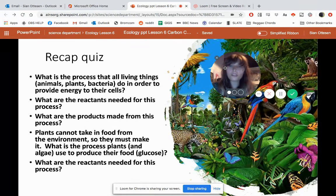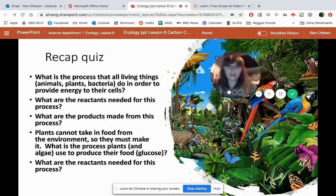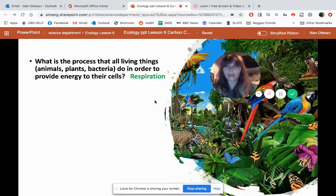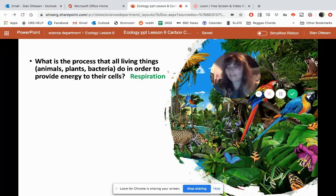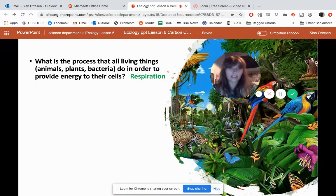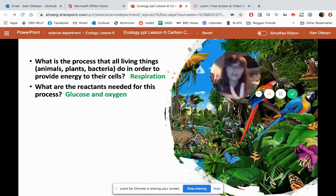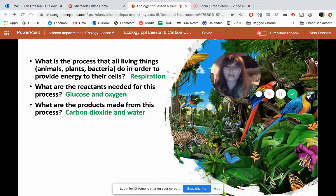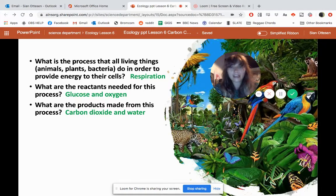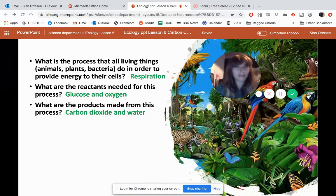Hopefully you paused and answered those questions. Question one was: what is the process that all living things do to provide energy to their cells? The answer is respiration. Respiration happens in their cells and it uses two fundamental reactants: glucose and oxygen. Glucose and oxygen react together to release energy and it makes two products.